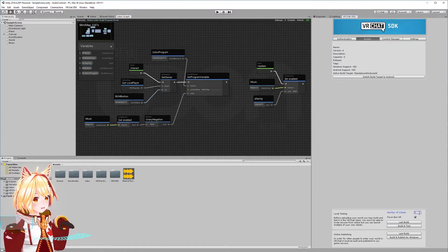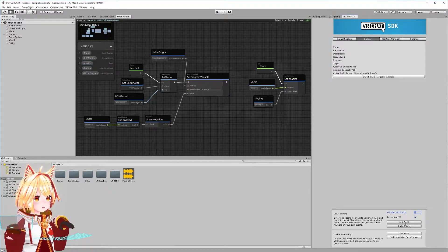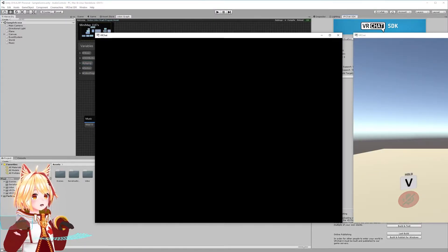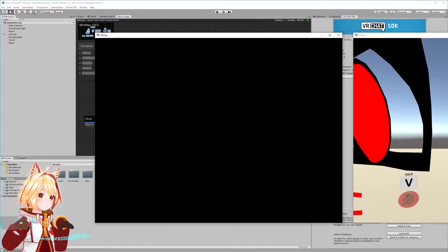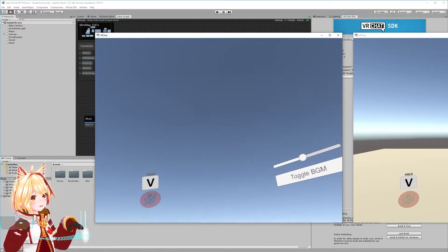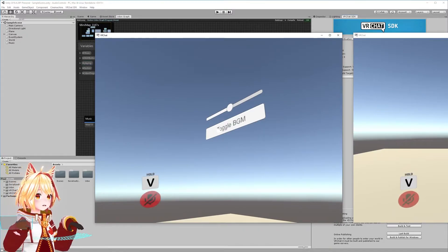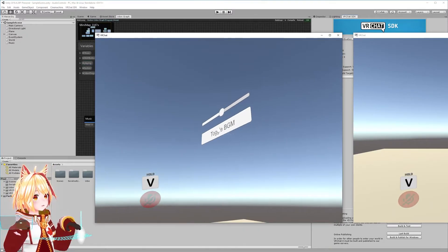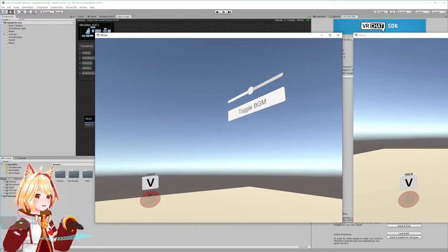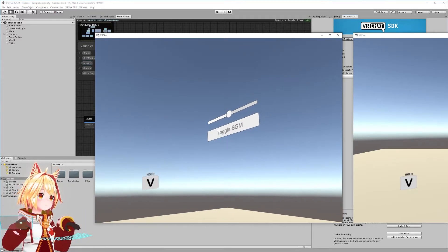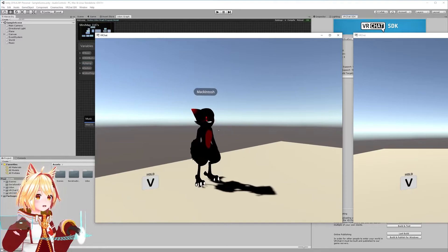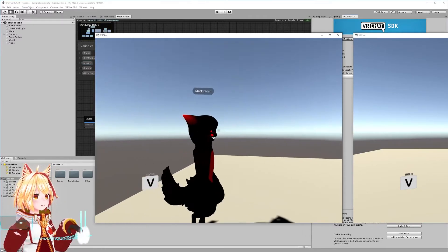We can go ahead and launch VRChat to see if this works. We make sure the number of clients is set to two and we're forcing non-VR mode, then hit build and test. By default there's no music playing when users enter the world. If the other player hits the toggle BGM button, we should hear the music play on both clients with a little bit of delay. You can hear that the music is running on both clients. If we stop it, it stops — and that's how we know networking is working.